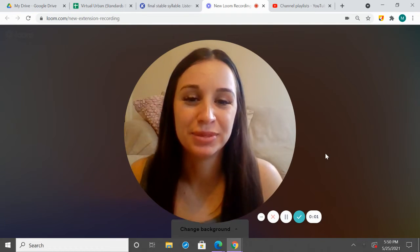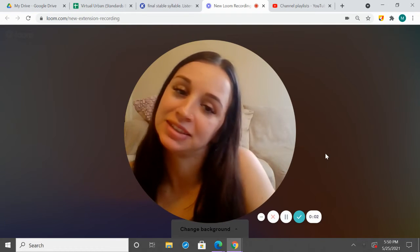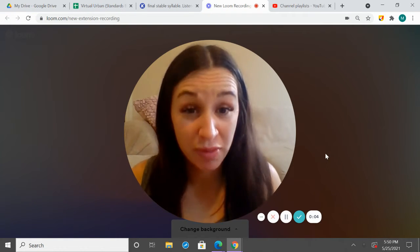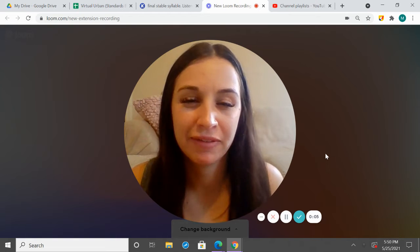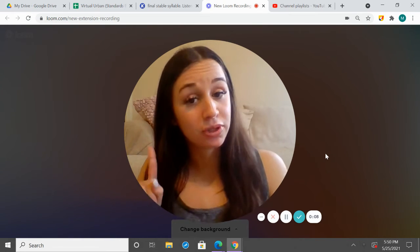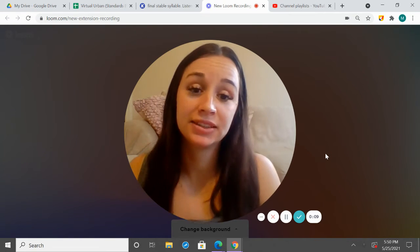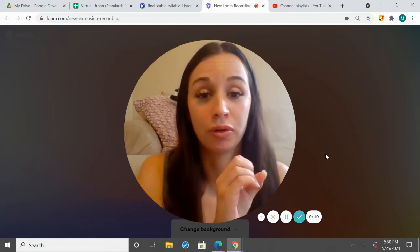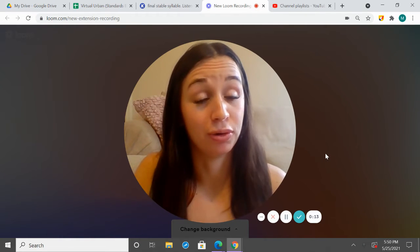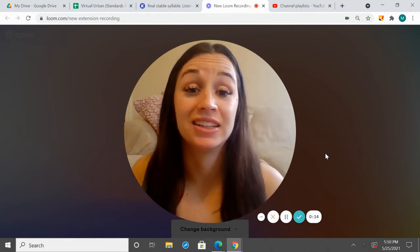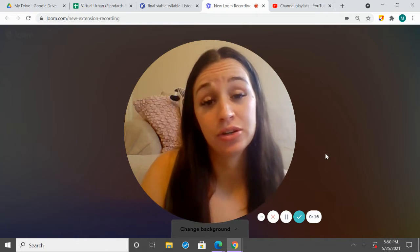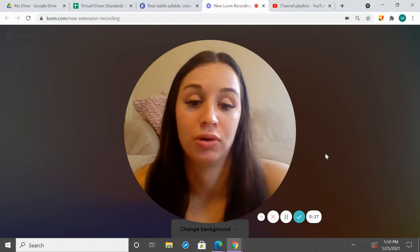What up, second grade? It's Ms. Carl here. Great to see you all back today. We're going to be going over prefixes and suffixes. So, let's recall: a prefix is a little part that comes before our main word or our root word, and then a suffix comes at the end of our main word or root word.